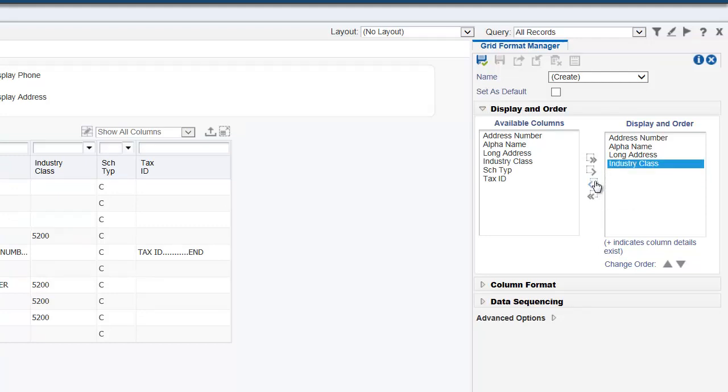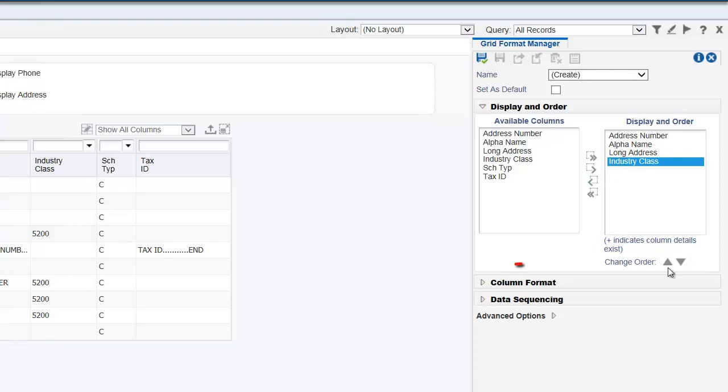You can use these up and down icons to change the order of display in the grid.